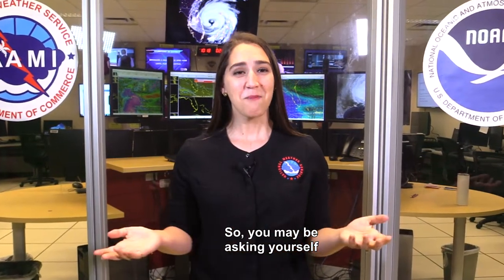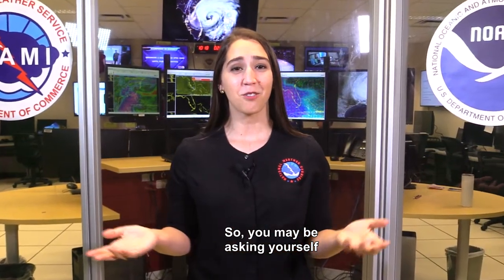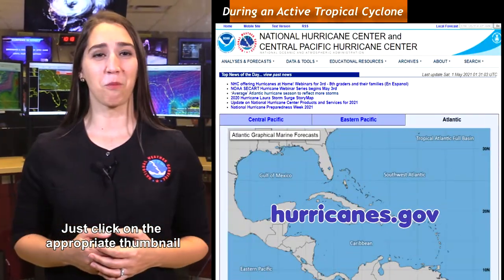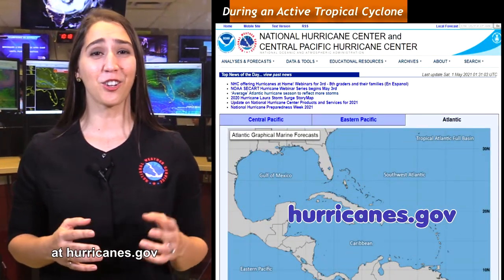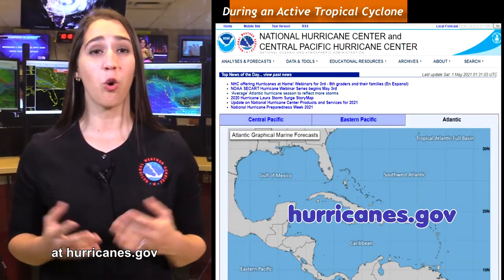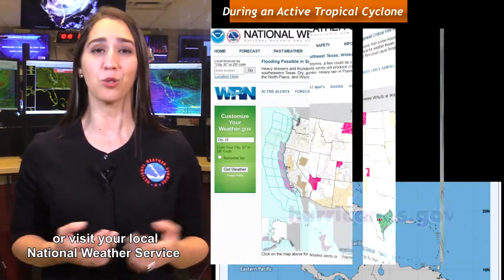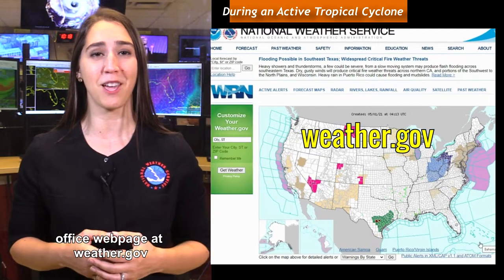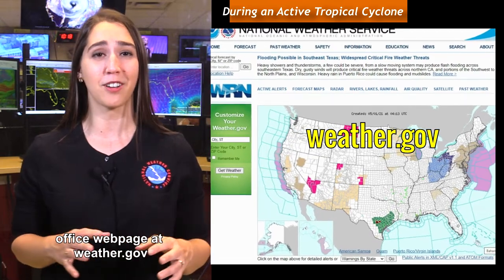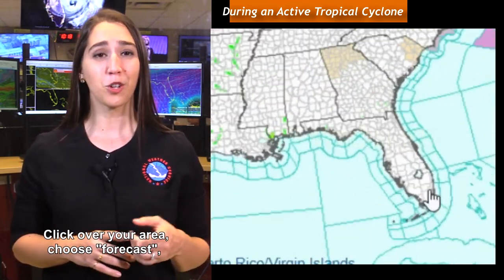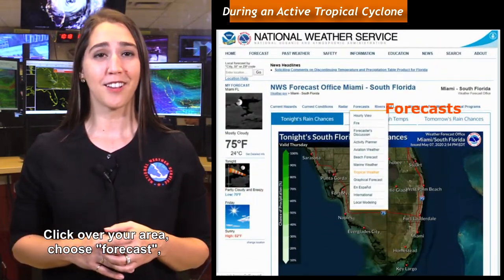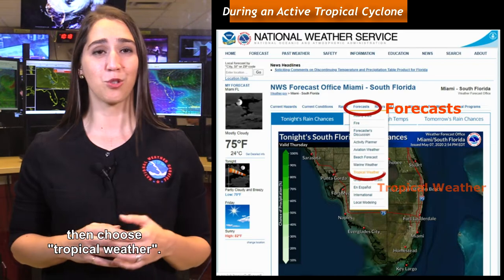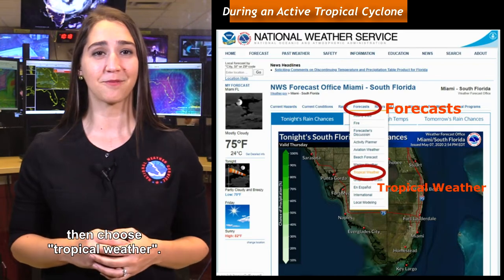So, you may be asking yourself, where can I find these graphics? Just click on the appropriate thumbnail at hurricanes.gov, or visit your local National Weather Service office webpage at weather.gov. Click over your area, choose Forecast, then choose Tropical Weather.